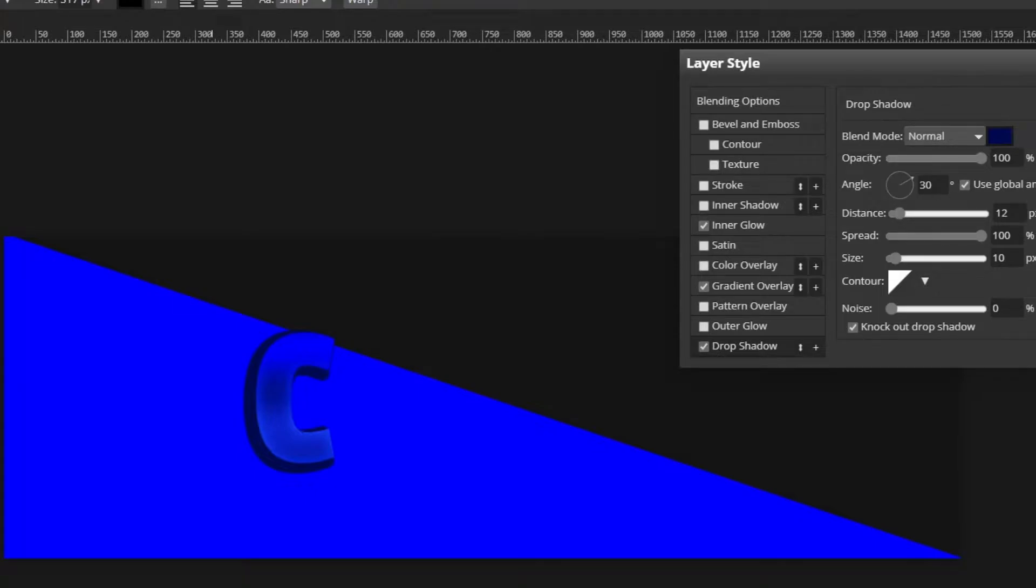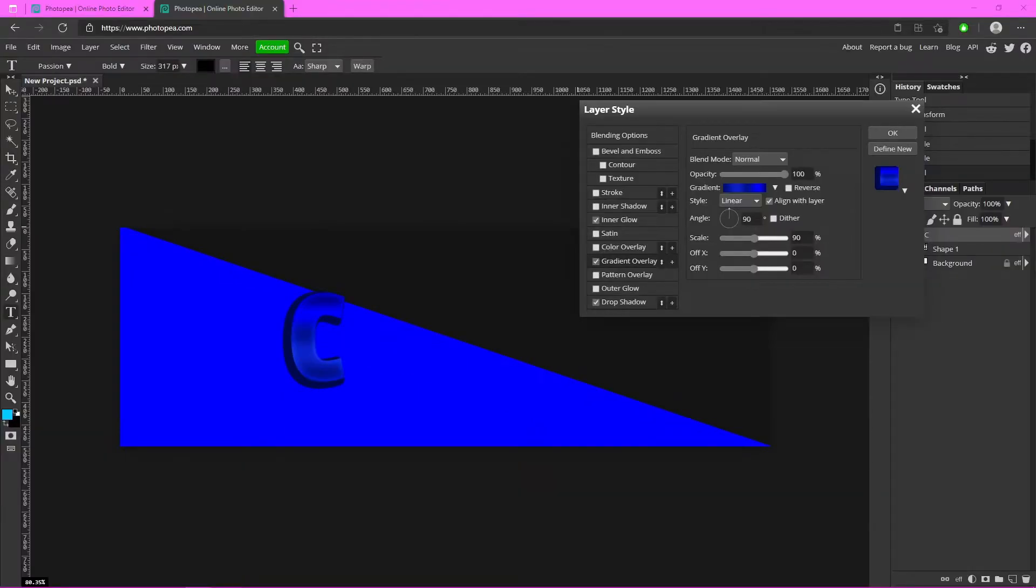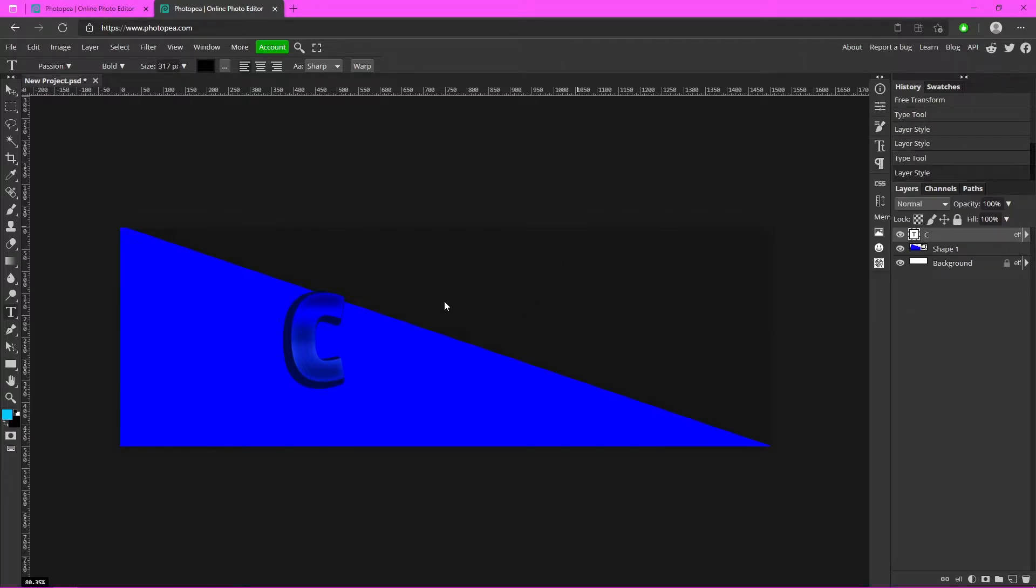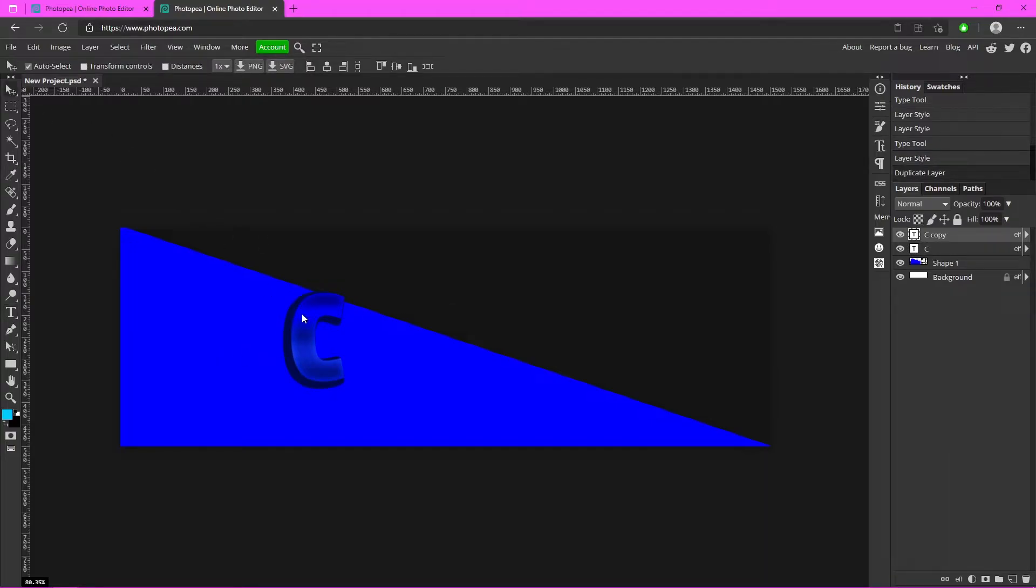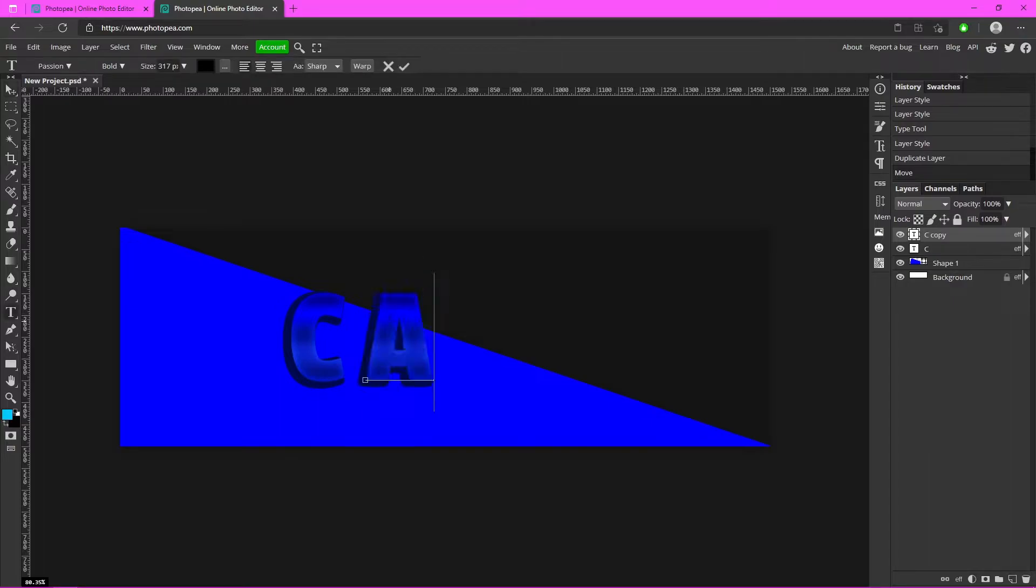Okay, now I'm just going to hit okay. I'm actually going to turn the scale down a little bit on the gradient, but it's up to you. Now just hit okay, hit Ctrl+J to duplicate that layer.